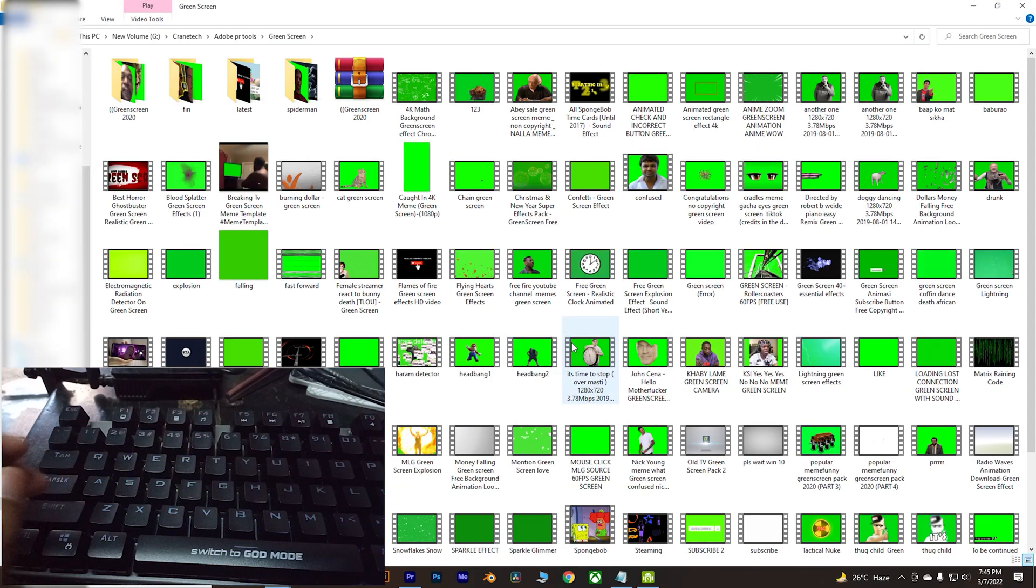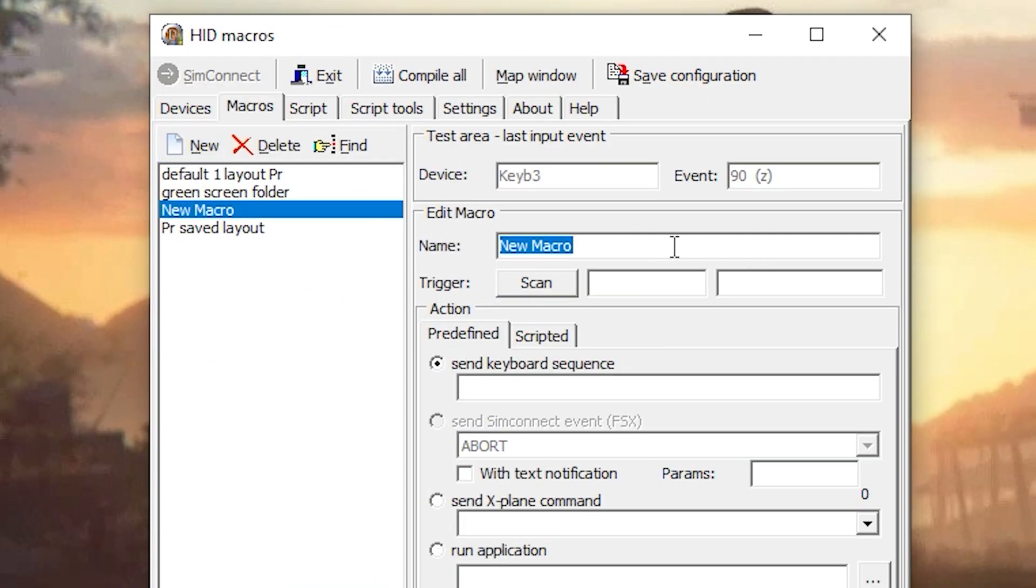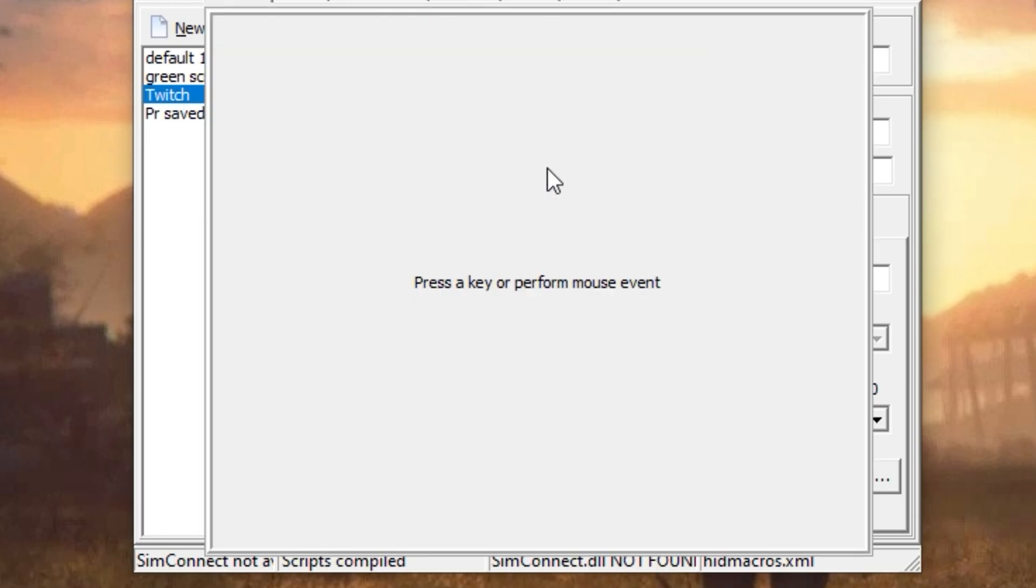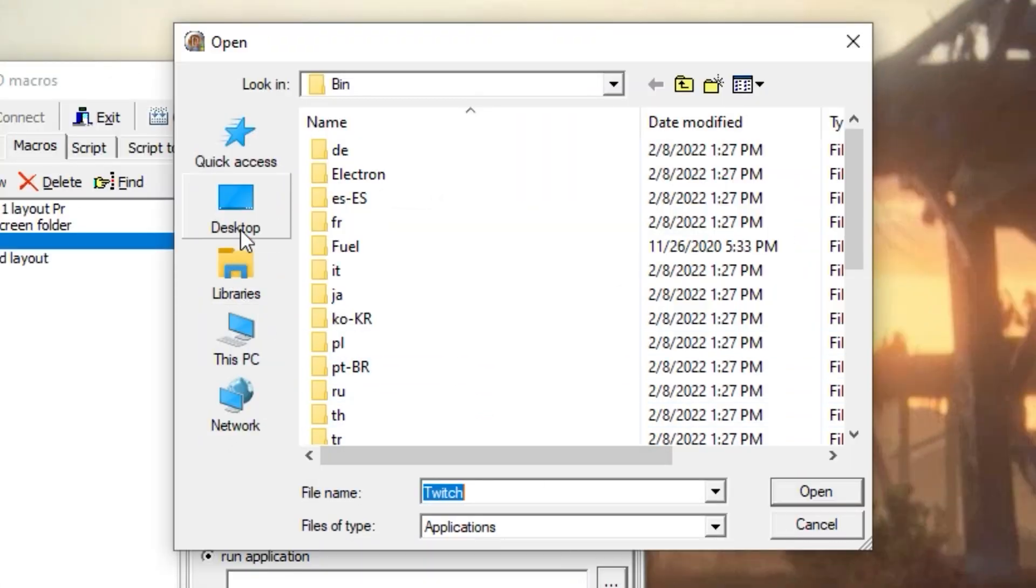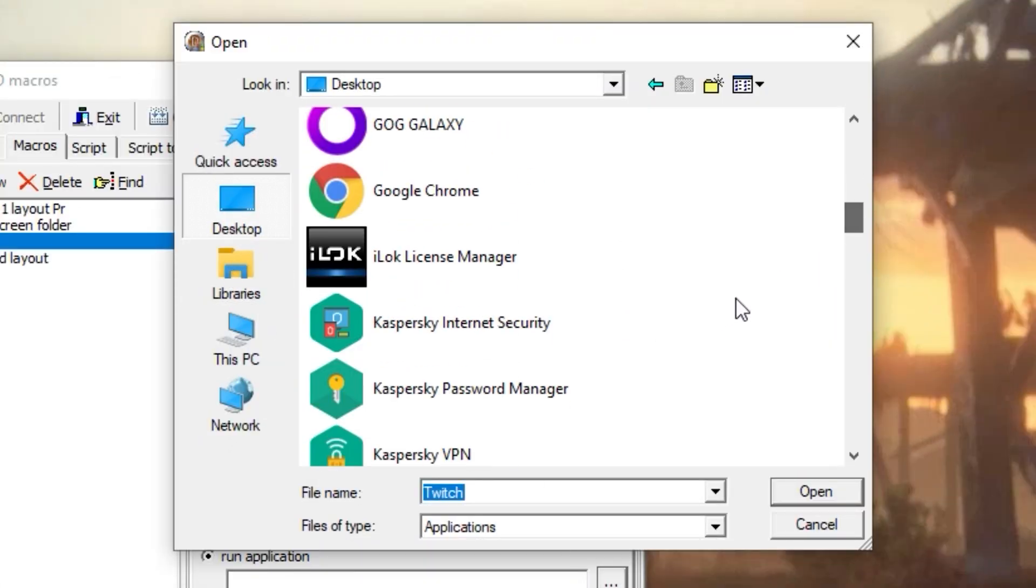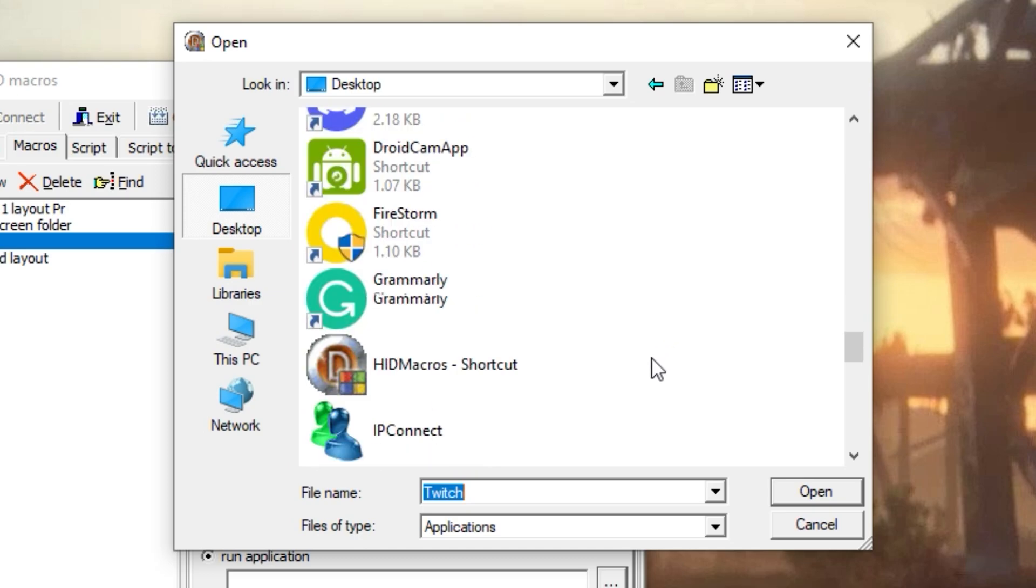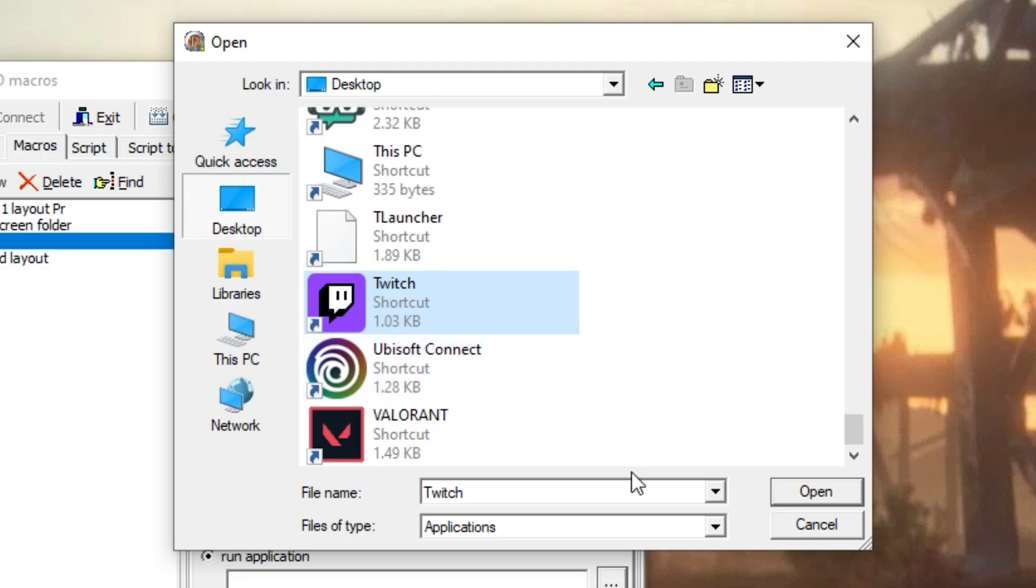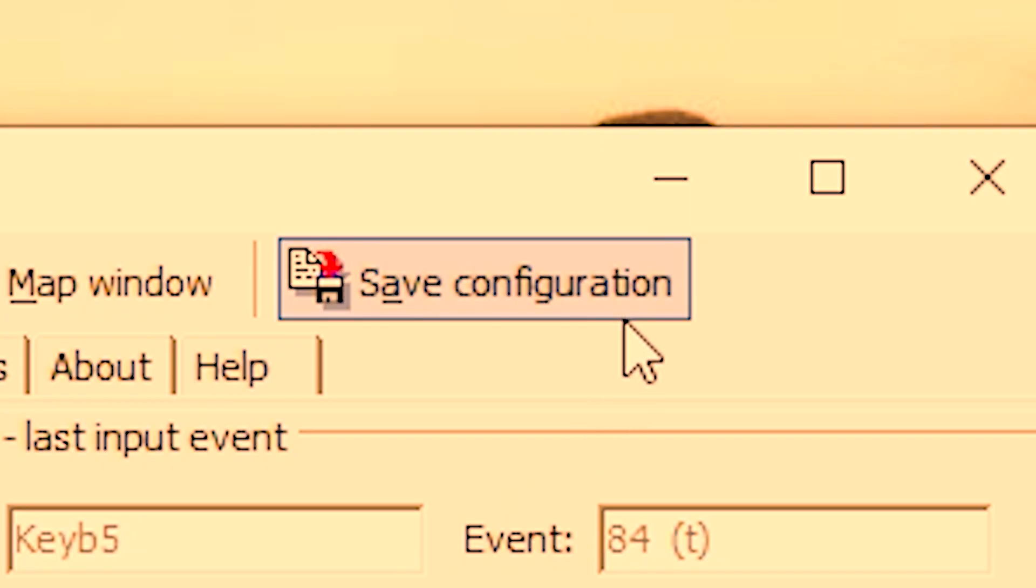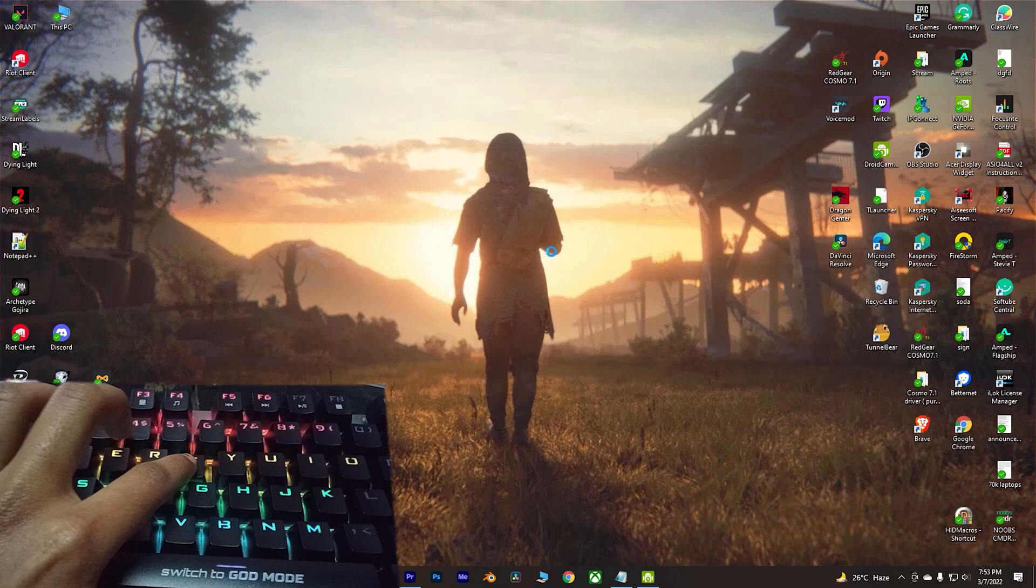Now for running application from this HID Macro, follow the same path as I've shown in the video. Assign a key - for me I'm assigning the T key. Click on Run Application, click on those three dots, go to Desktop and select the icon. For me I'm gonna open Twitch, so I'm gonna select Twitch and simply click on Open, save it.